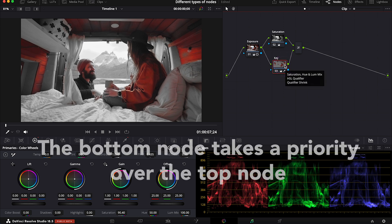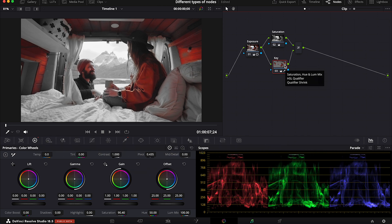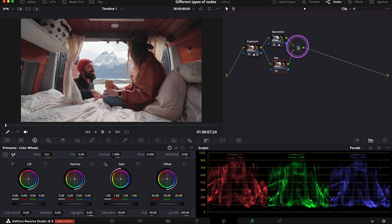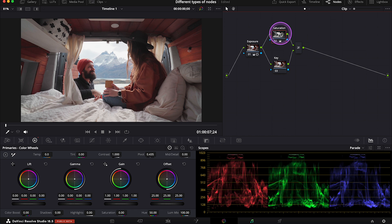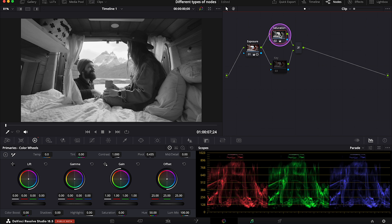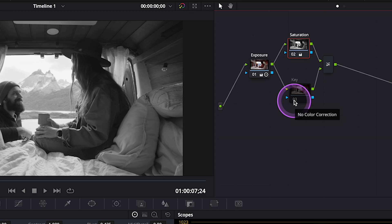So this time, the node at the bottom always takes a priority over the node at the top. So let's reset this key here. And this time, to be able to see the desaturated image, we have to disable the second layer node, as now the node below simply covers the saturation node above it. So let's enable it.